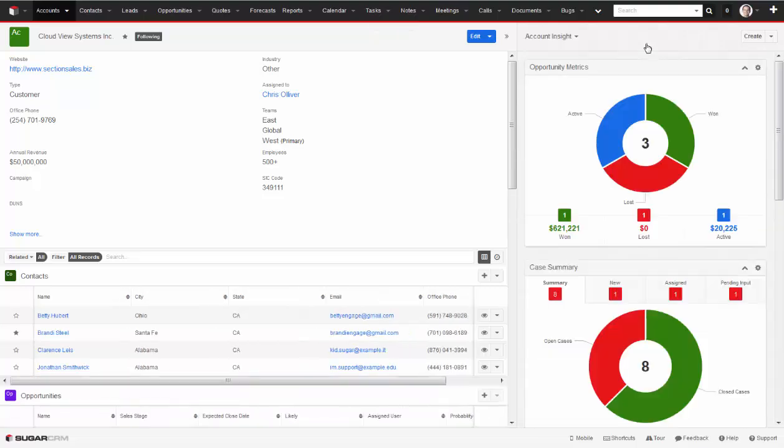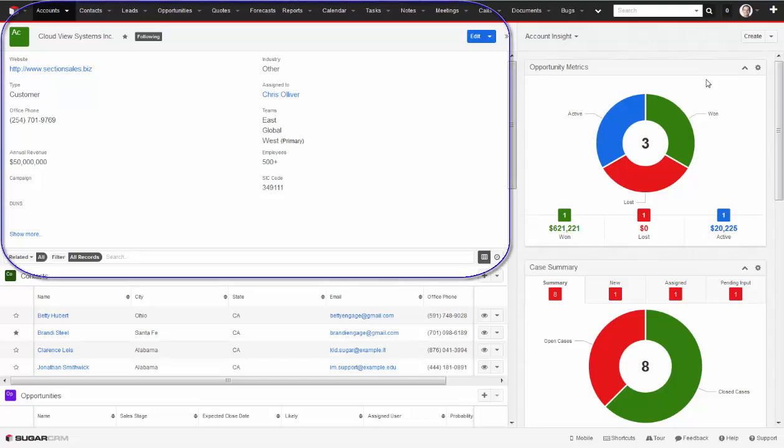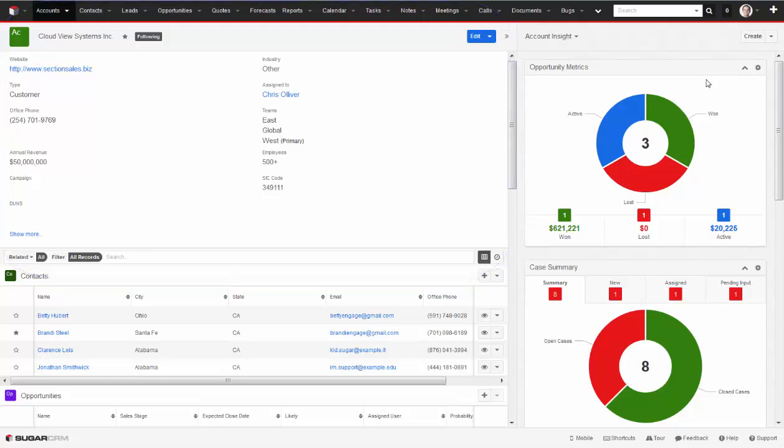A typical account profile screen is going to highlight key details in the business card layout. This might include categorizations, phone number, and who the account is assigned to, for example.